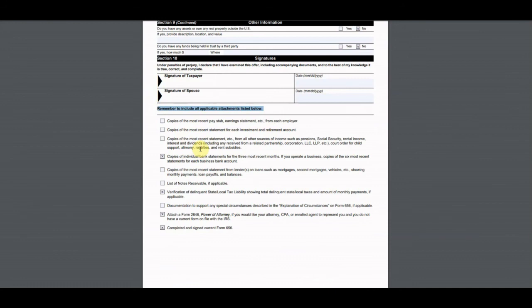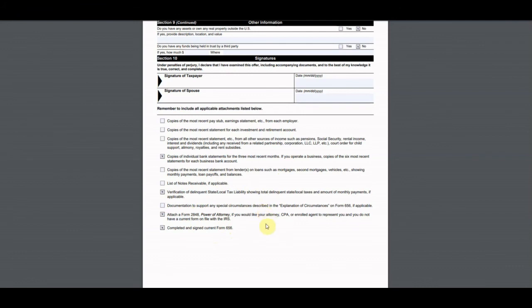You must sign the form and include the applicable attachments. In his case we included three months of bank statements, verification of delinquent state taxes showing his balance and payment plan, the power of attorney, the Form 656 (which I'll cover in another video), the P&L statement, and the list of business assets. I hope you found this video helpful for filling out your offer and compromise. Please like, share, and subscribe for more videos where I'll walk through actual accepted offer examples.